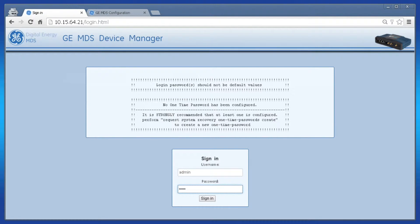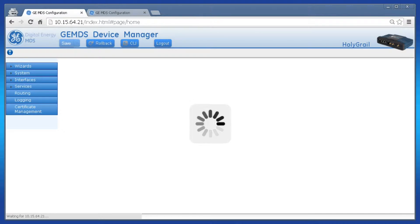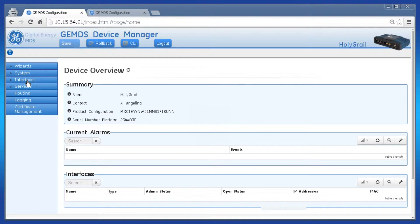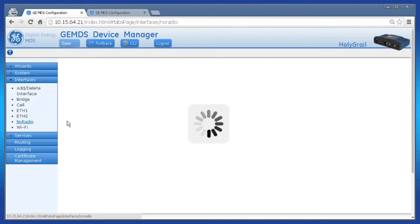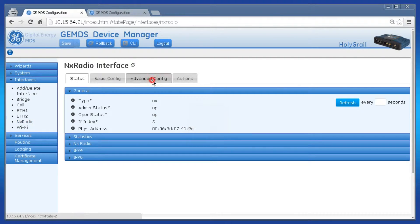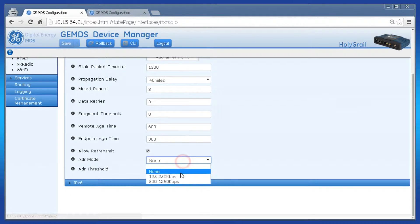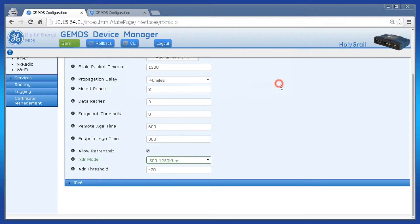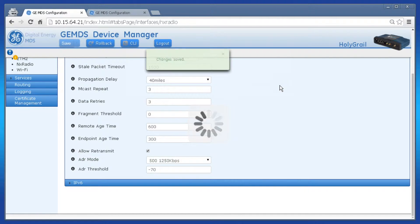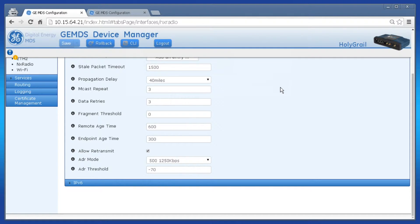Repeat this on the access point unit. Log in, navigate to Interfaces, NX Radio, Advanced Config, then set the ADR mode. ADR threshold does not need to be set to anything specific on the access point, so you do not need to adjust this parameter. Apply the configuration by pressing the save button.